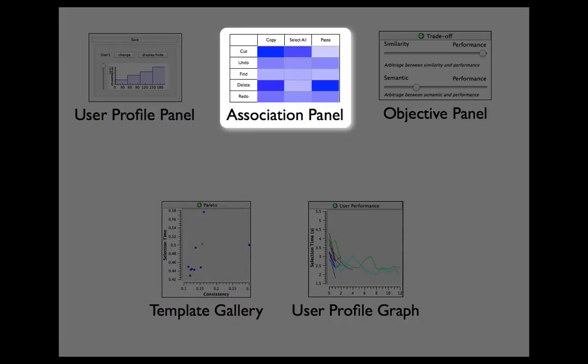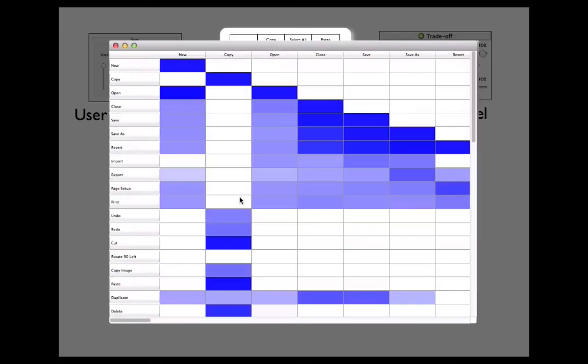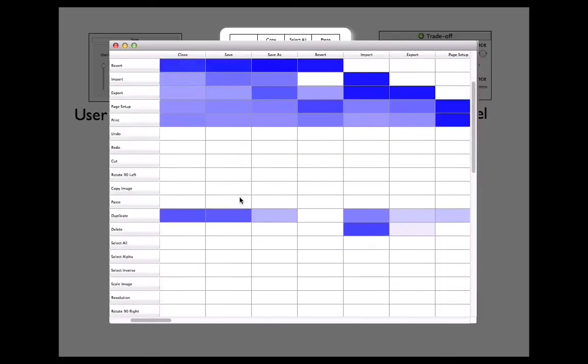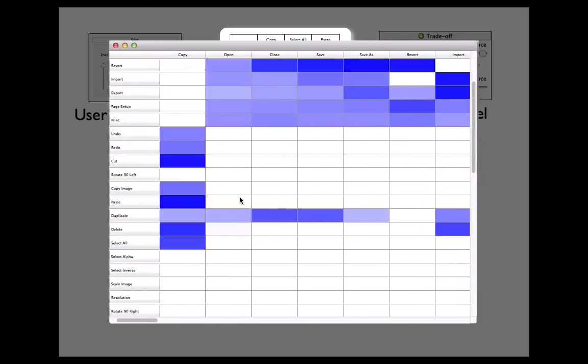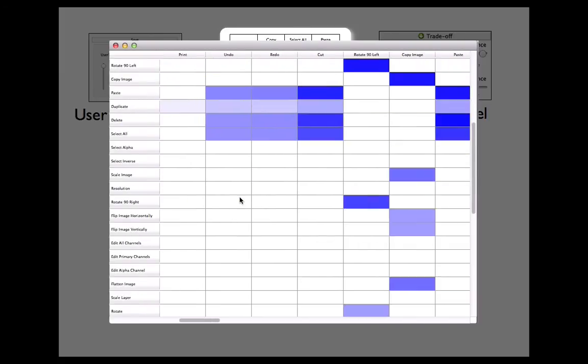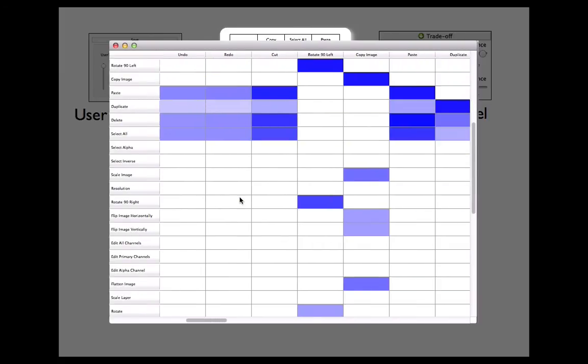The Association panel allows editing of assumptions about how closely related command pairs are. It is useful for creating relevant groupings. The relatedness score of commands is automatically extracted from existing applications. Dark blue means that commands are closely related to each other, but designers can modify their assumptions simply by clicking on each cell.